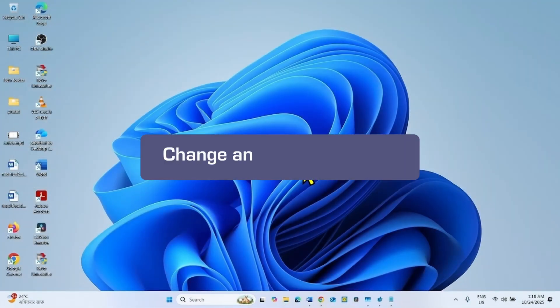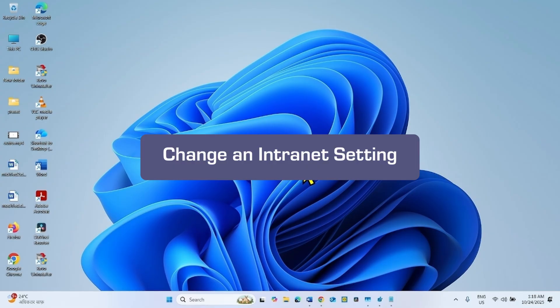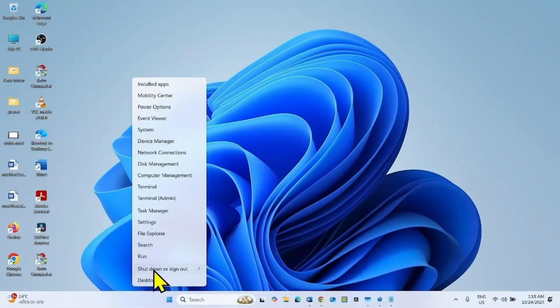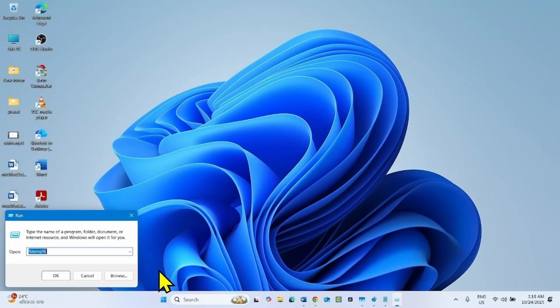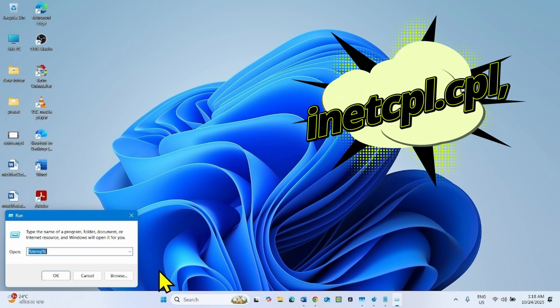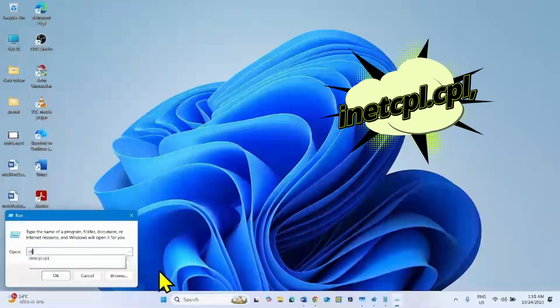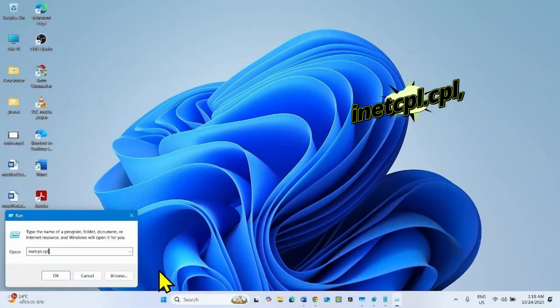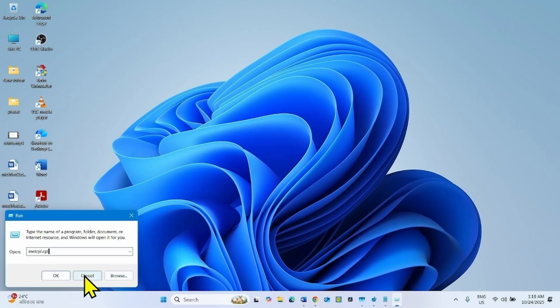The second step to follow is change an intranet setting. Right-click on start, select run, type inetcpl.cpl, and click on OK.